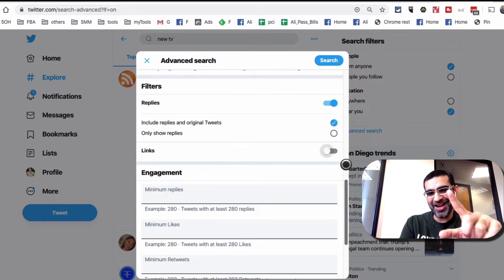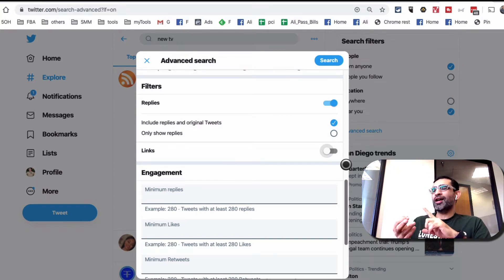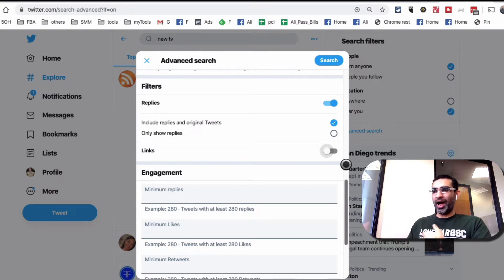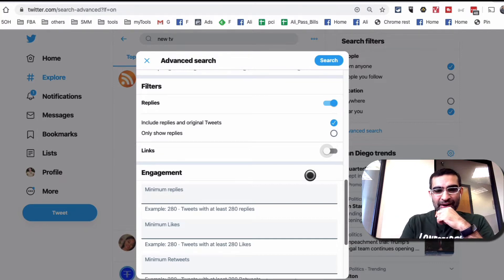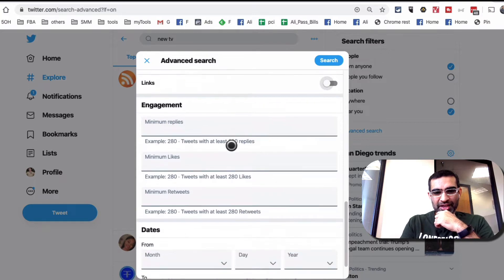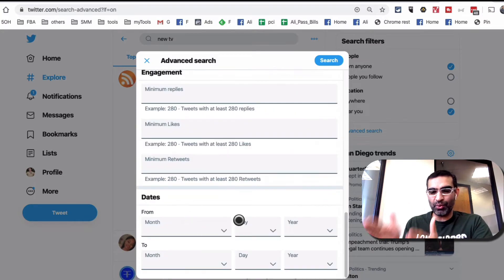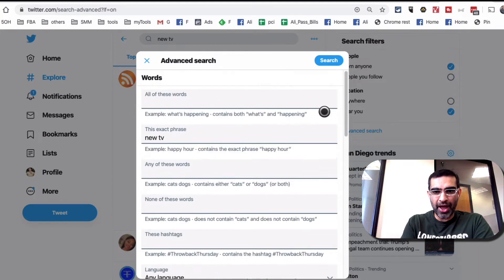I want to disable links. Why? Because mostly bloggers, businesses, marketers, and consultants include links. Normal people — people who are going to buy from my furniture or electronics store — are probably not going to include links. They're just having conversations. You can also set minimum engagement and add date ranges. If you want to search within a window like last week or last month, you can do all of that. Then hit search.